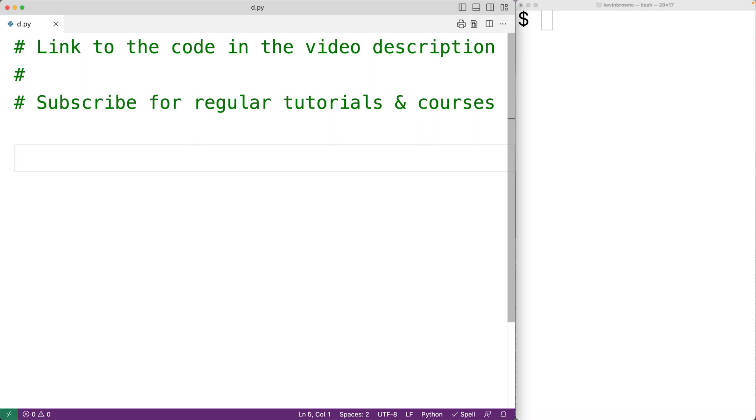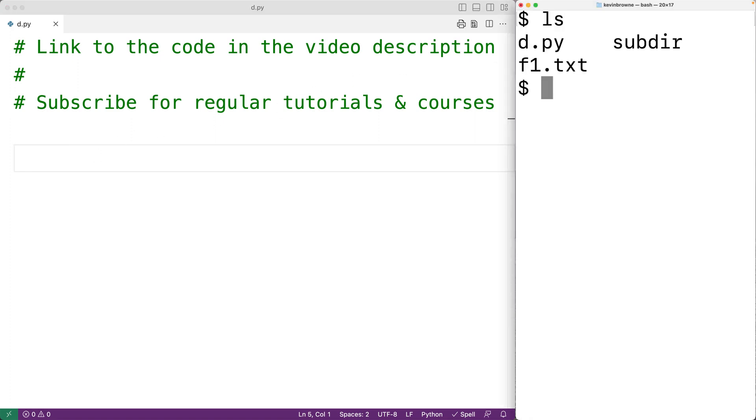In this video, we're going to learn how to write a Python program to delete a file. So right now in this directory, I have a file called f1.txt.